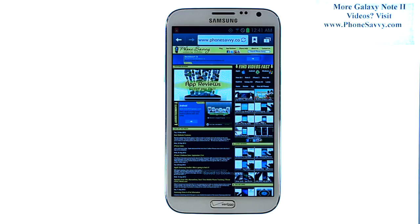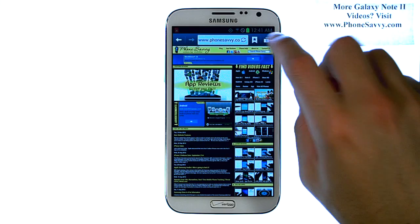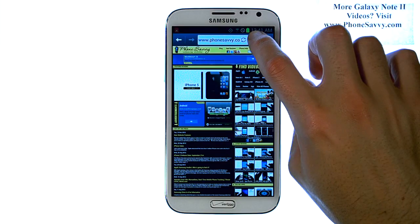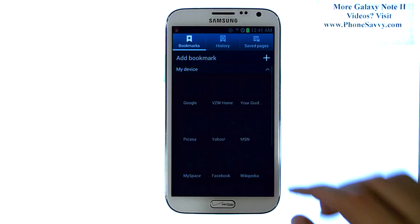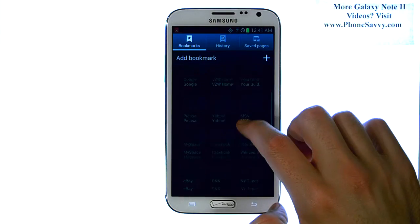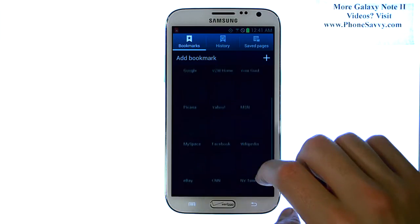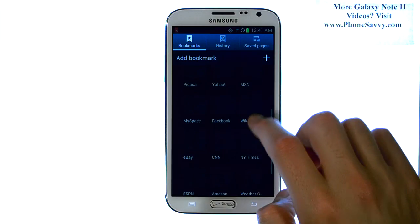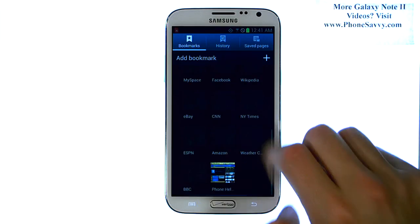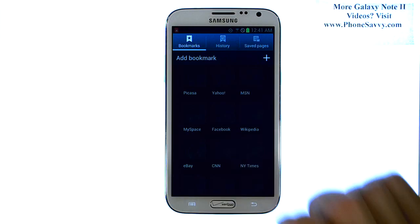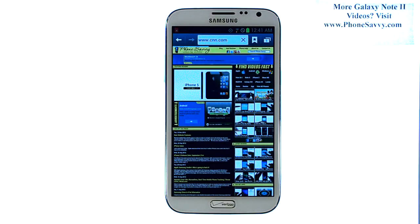Now whenever you're on the internet browser, you can just select this option just to the right of the URL field, and this will take you to a list of your bookmarks, so you have quick access to all of your favorite websites. Touch the bookmark that you want to visit, and it will load that website.